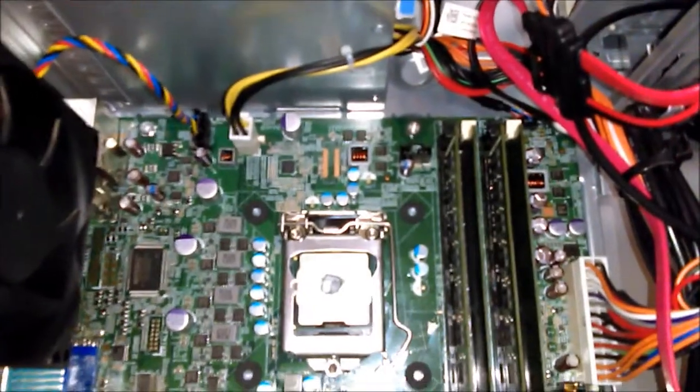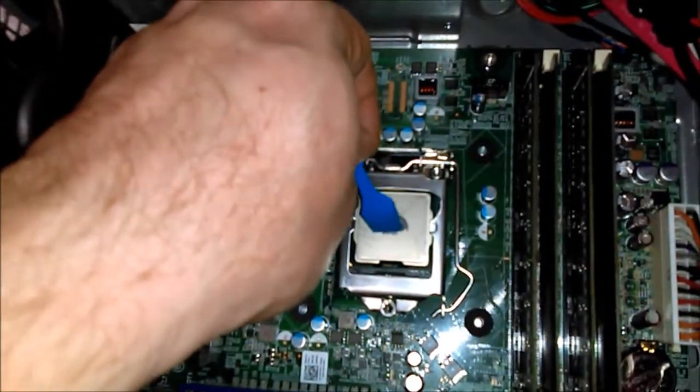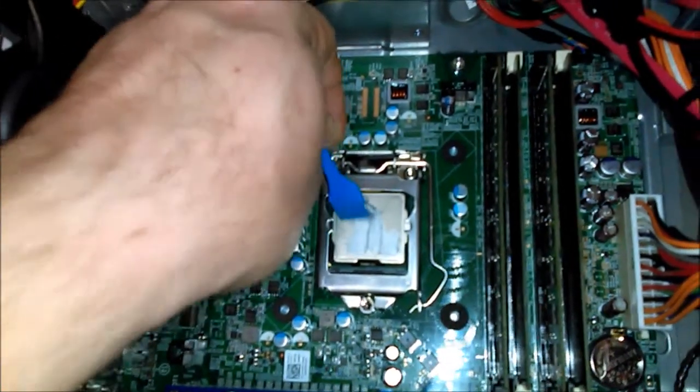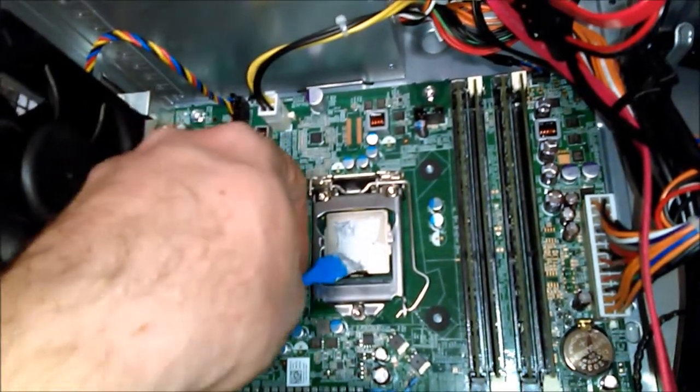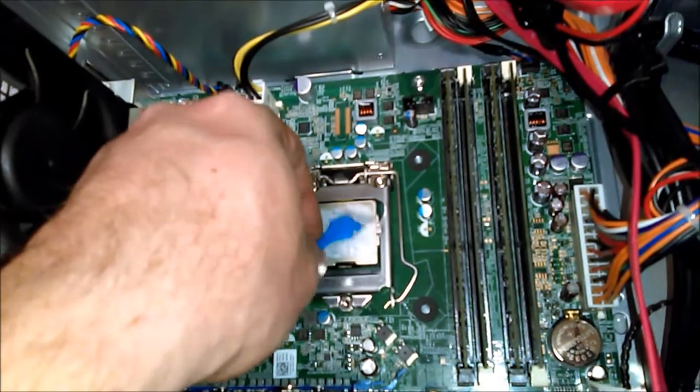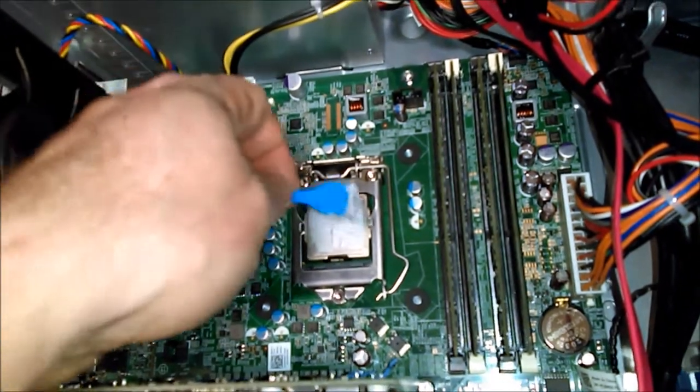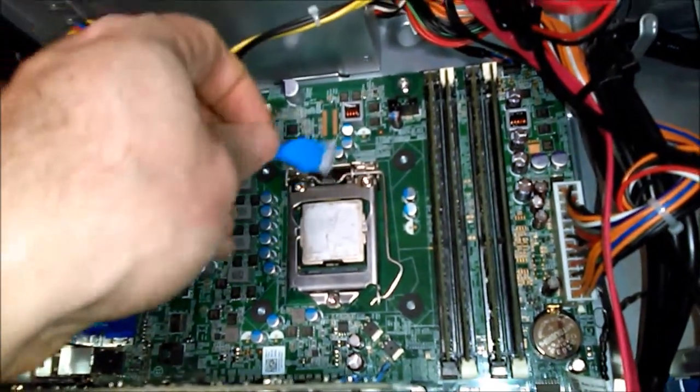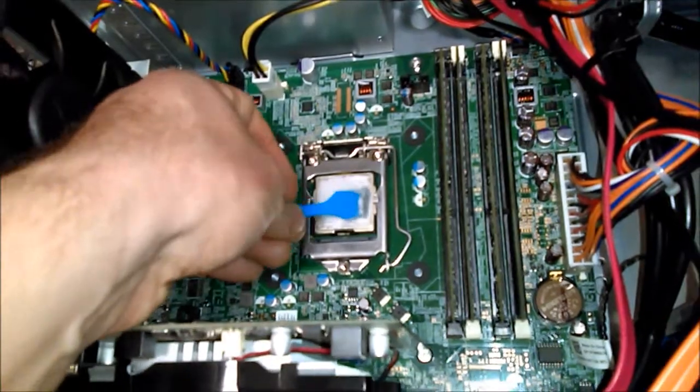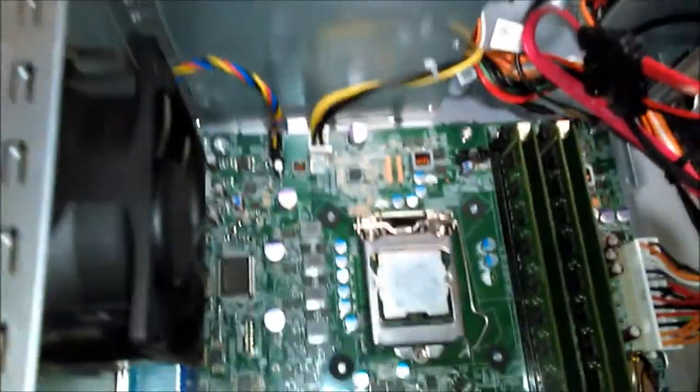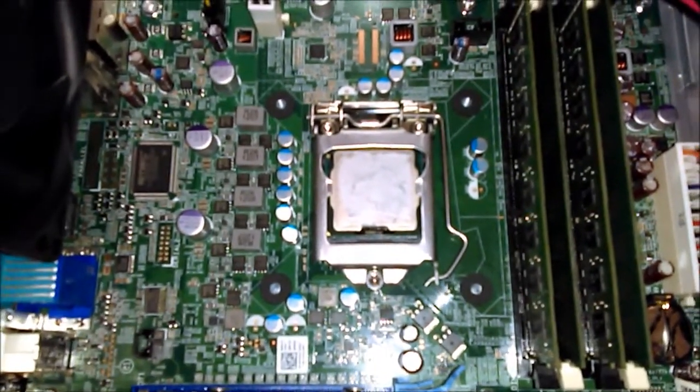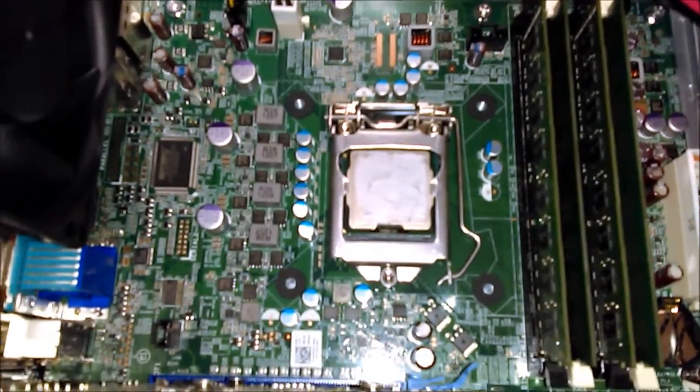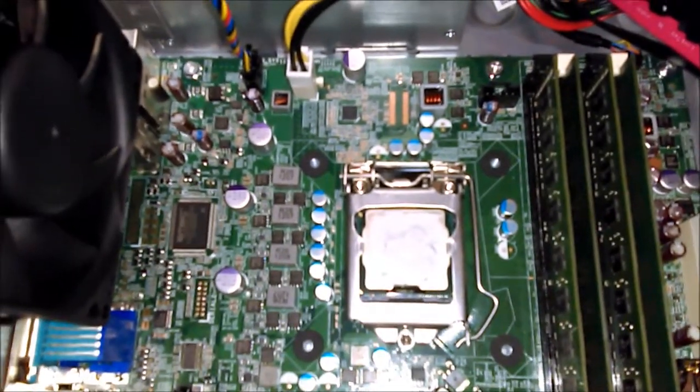Now what we're going to do here is try to evenly spread this compound throughout the processor, mainly in the area where the cooler makes contact with it. All right, it's a little light right there, but you want to get a nice even layer on that. I'm not going to bore you with looking at this all day, but I might smooth it out a little bit more, then I'll throw the cooler back on and we'll be ready to get it all buttoned up.